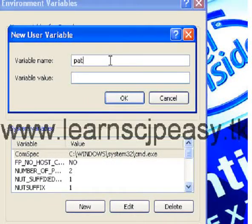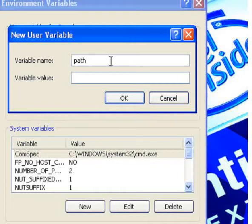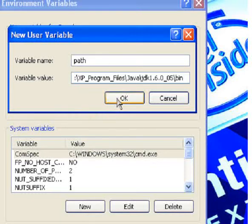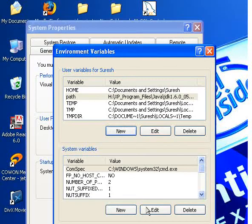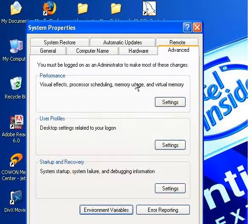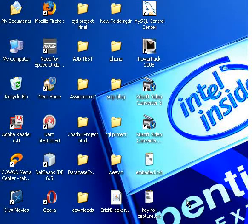Give the name as 'path' and as the variable value, paste the copied address here. Click OK. That's it, you have set the path for Java.